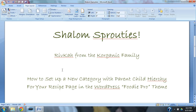Shalom Sprouties! This is Rivka from the Koryanic Family. In this video we're going to learn how to set up a new category, a new posting category, with parent-child hierarchy and that's going to be used for your recipe page in the WordPress FoodiePro theme.